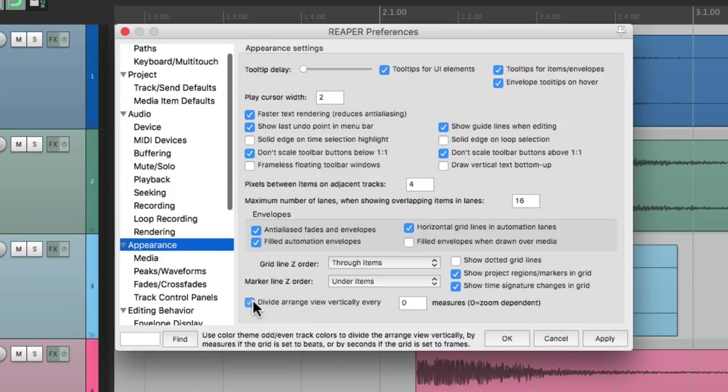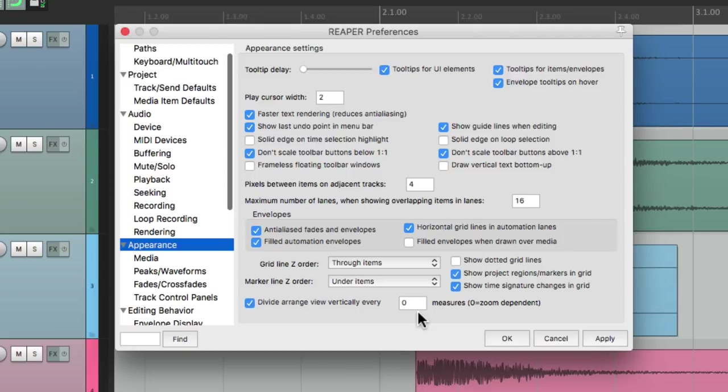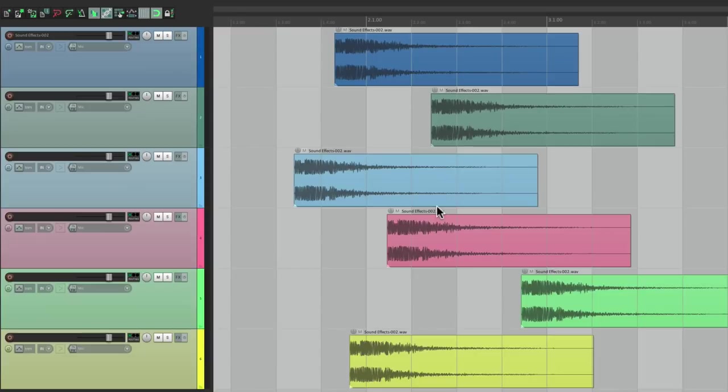So let's choose this and leave it at zero for now, which is going to be zoom dependent. Hit OK. And now you can see the lines are now vertical: dark gray, light gray, dark gray, and so on.